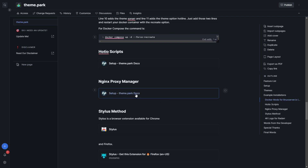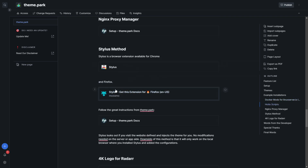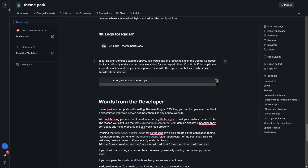We've also provided links for Hotio scripts, the Nginx Proxy Manager, the Stylus method, and Firefox. Stylus is a browser extension available for Chrome, meaning you don't have to mess with anything on the server — you just inject it into your browser. The downside is it only works on the local browser where you installed Stylus. Here's an add-on example in the Compose file: set `addon=radarr-4k-logo` and that will add a 4K logo when Radarr starts up.